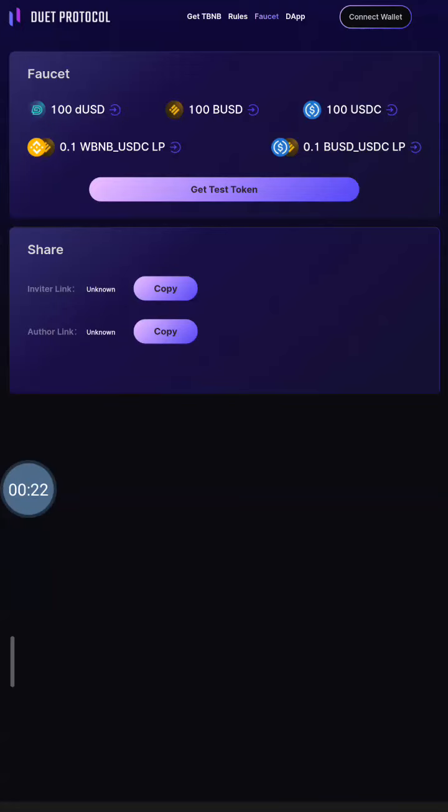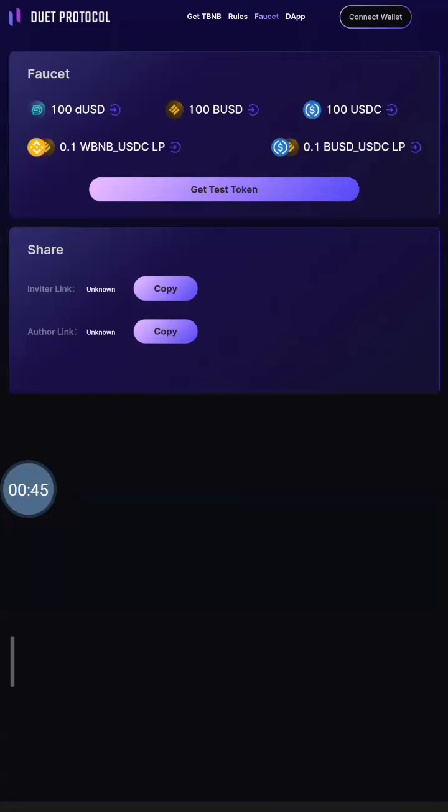Follow it and do the task. It's also a retroactive airdrop and what they expect you to do is they want you to interact with their system. It's a protocol that provides lending services, borrowing services and many other things just like a local bank.